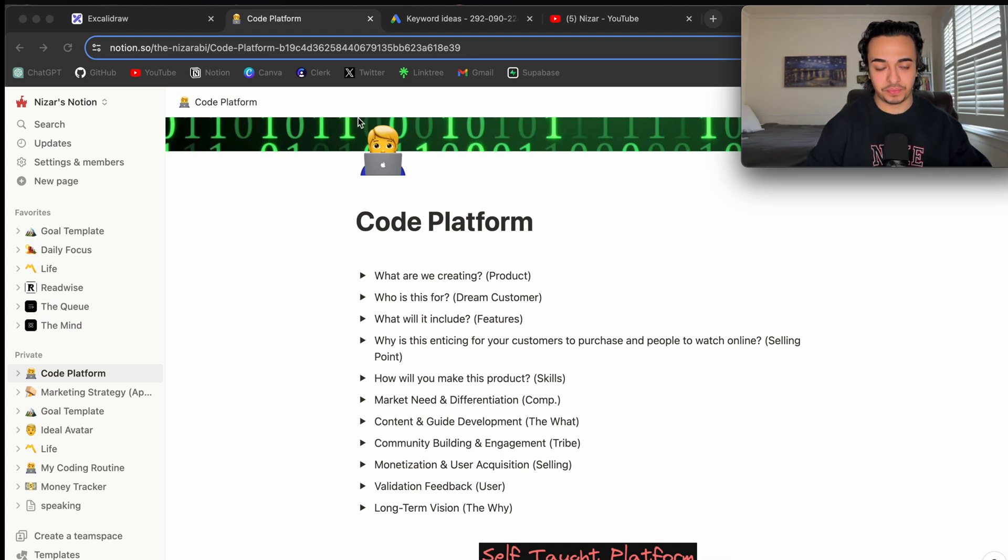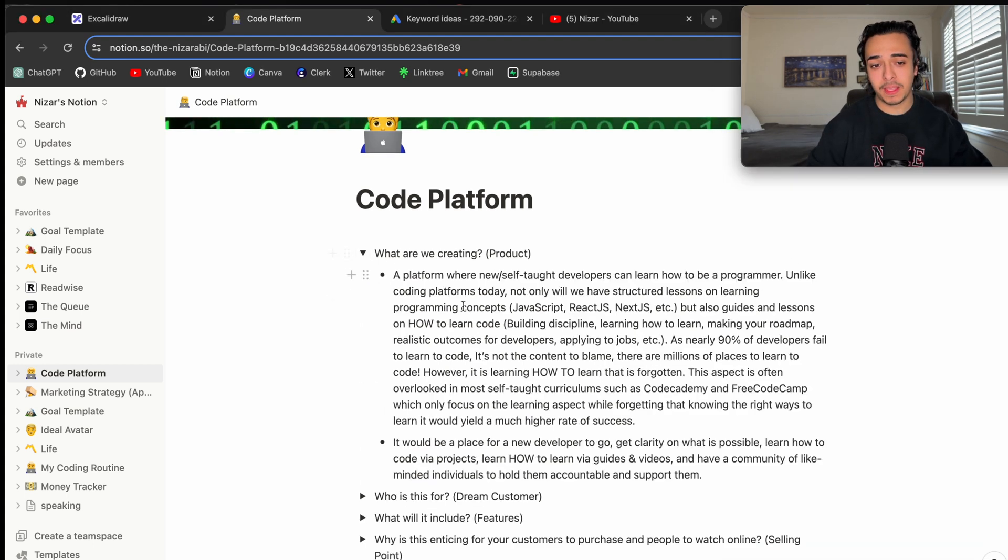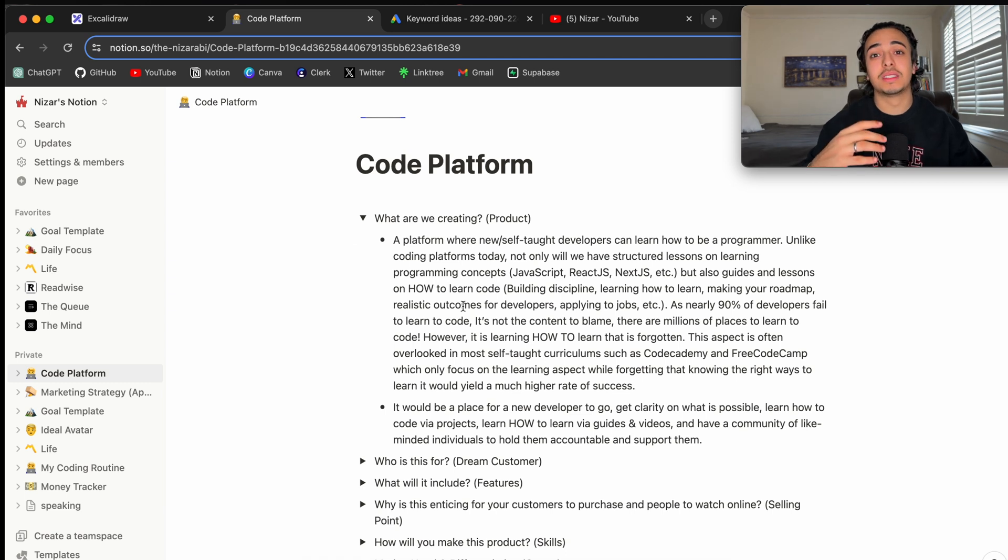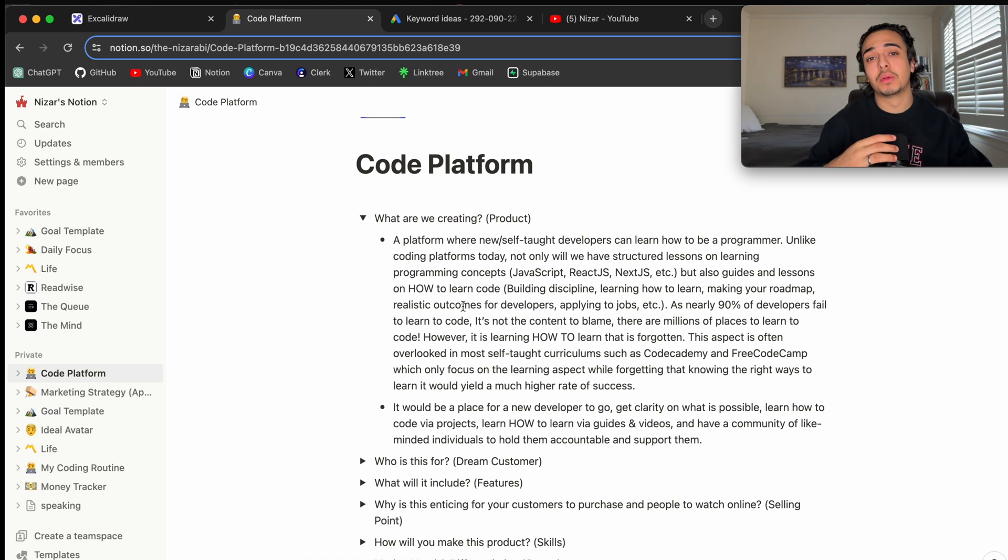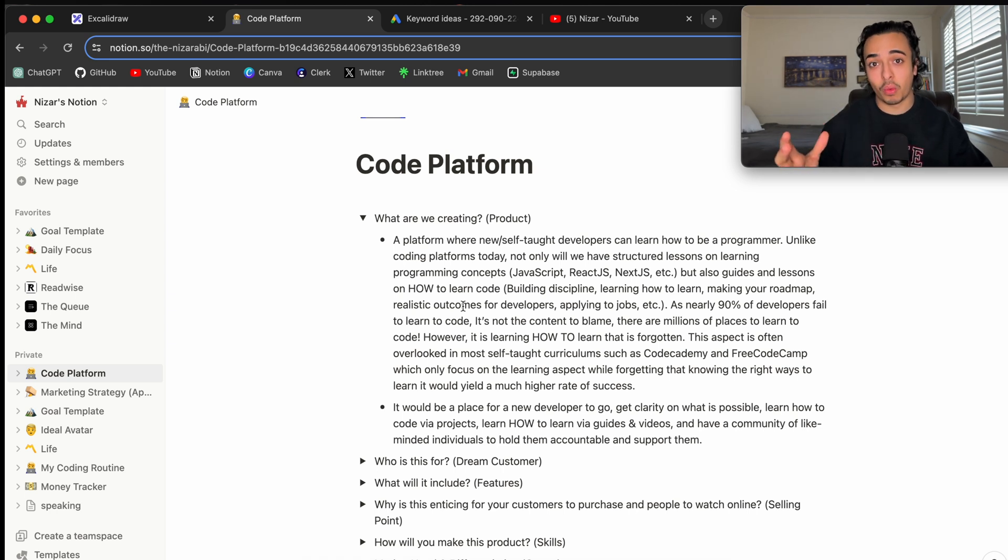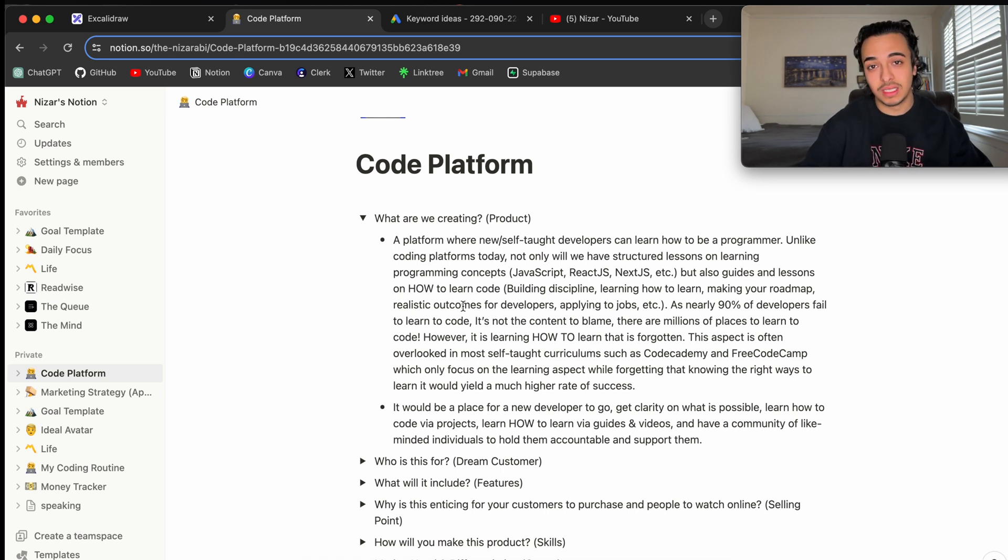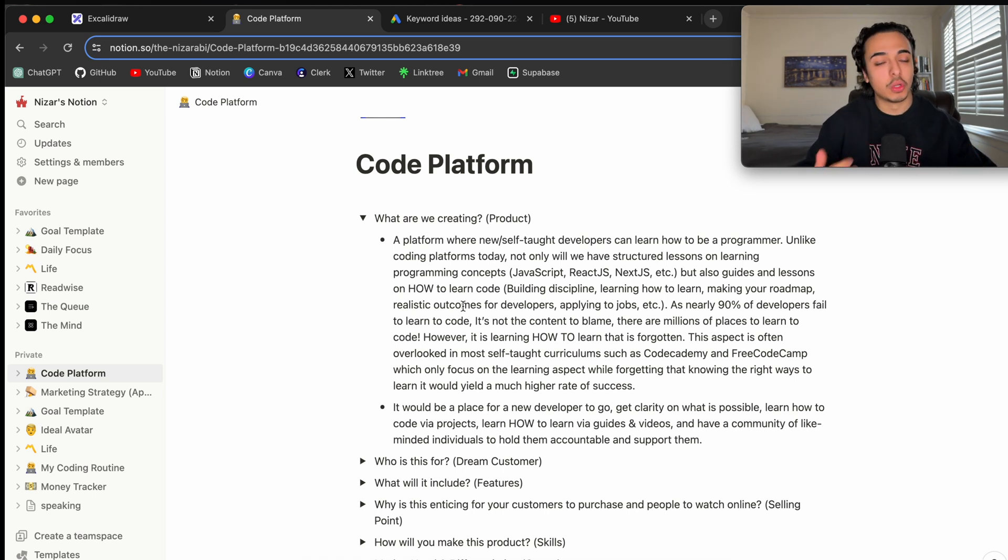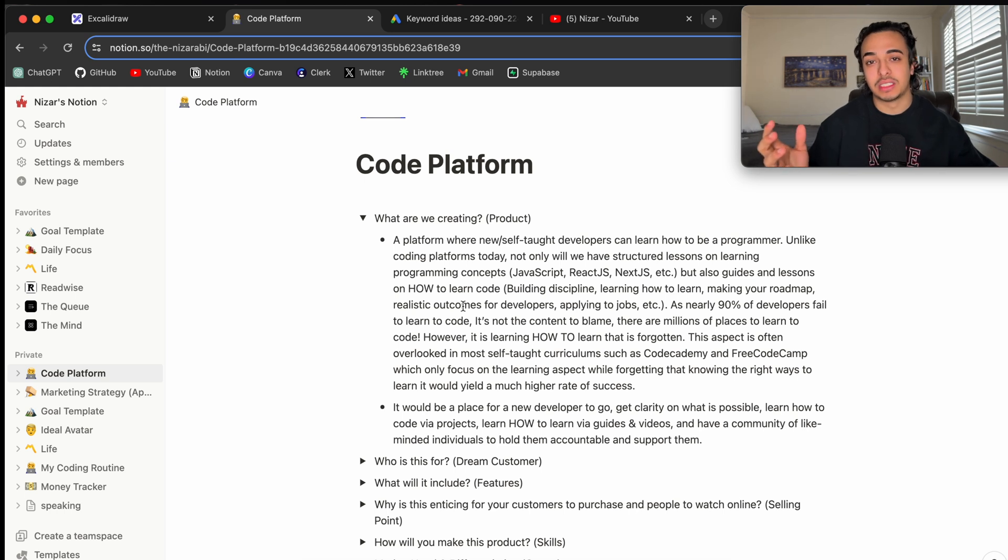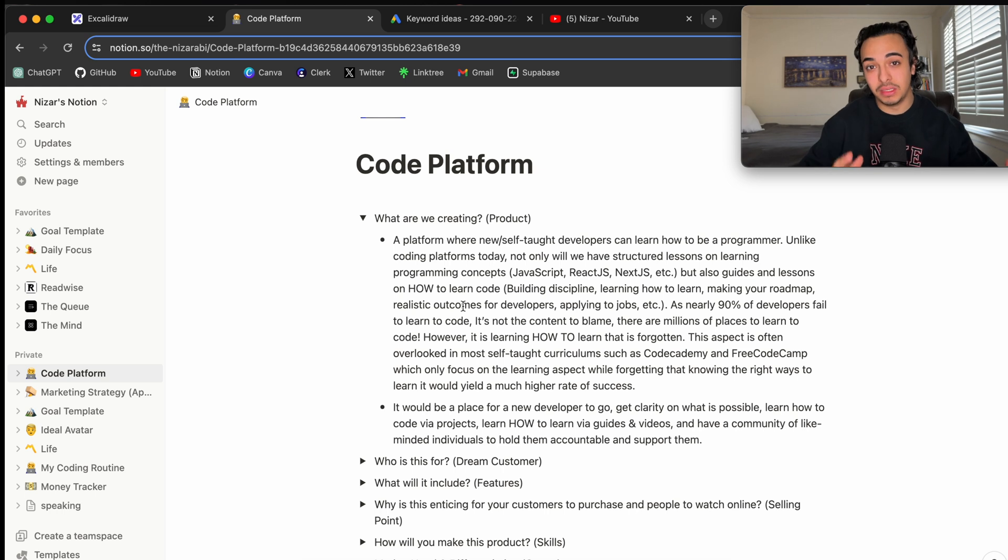I want this platform to be where a self-taught developer comes in, looks at what we're doing, and is relieved that he has a community, content, and strategies to become a developer. So, basically, what we are creating is a platform where self-taught developers can learn to be a programmer. Now, there are a lot of coding content out there, and again, I don't want this to be a coding platform where you just learn to code HTML, CSS, and JavaScript. We could have that, but I don't want that to be the entire thing.